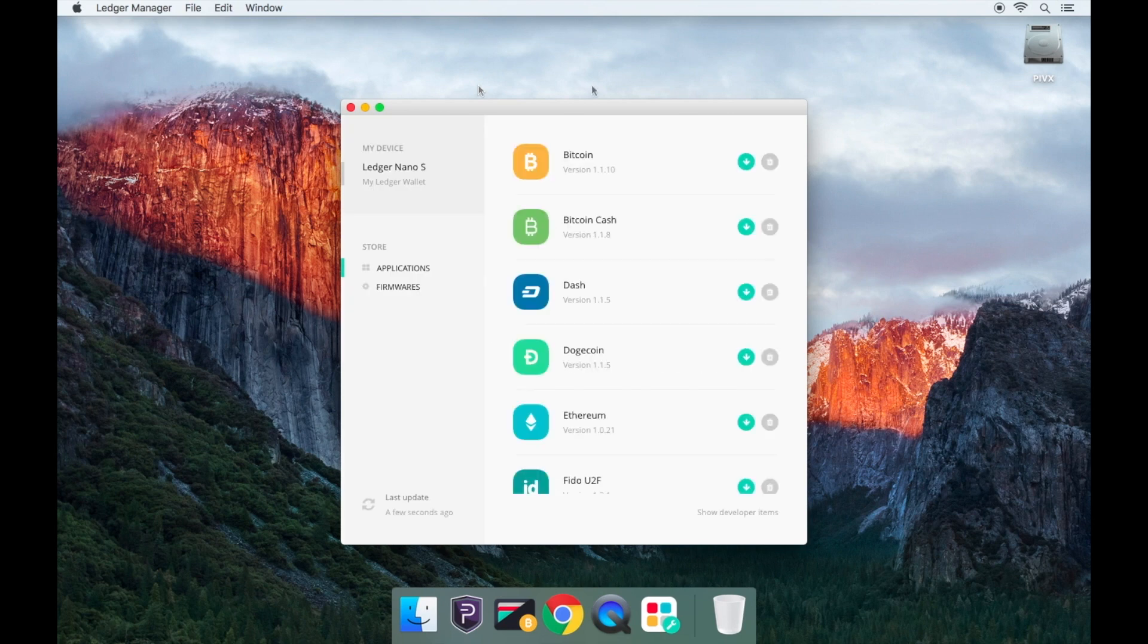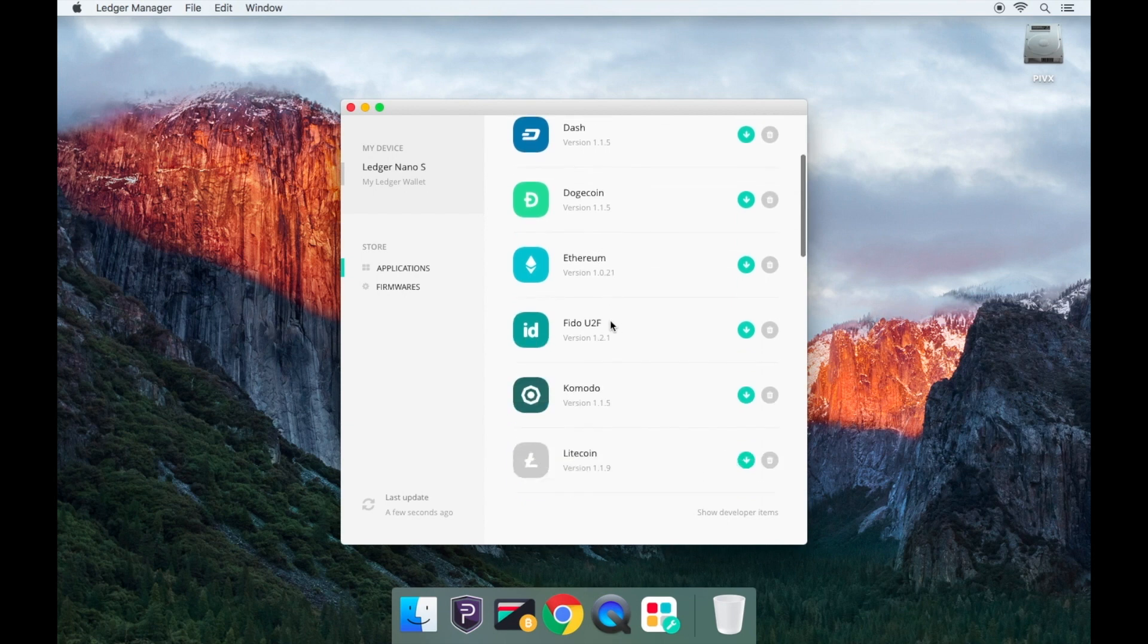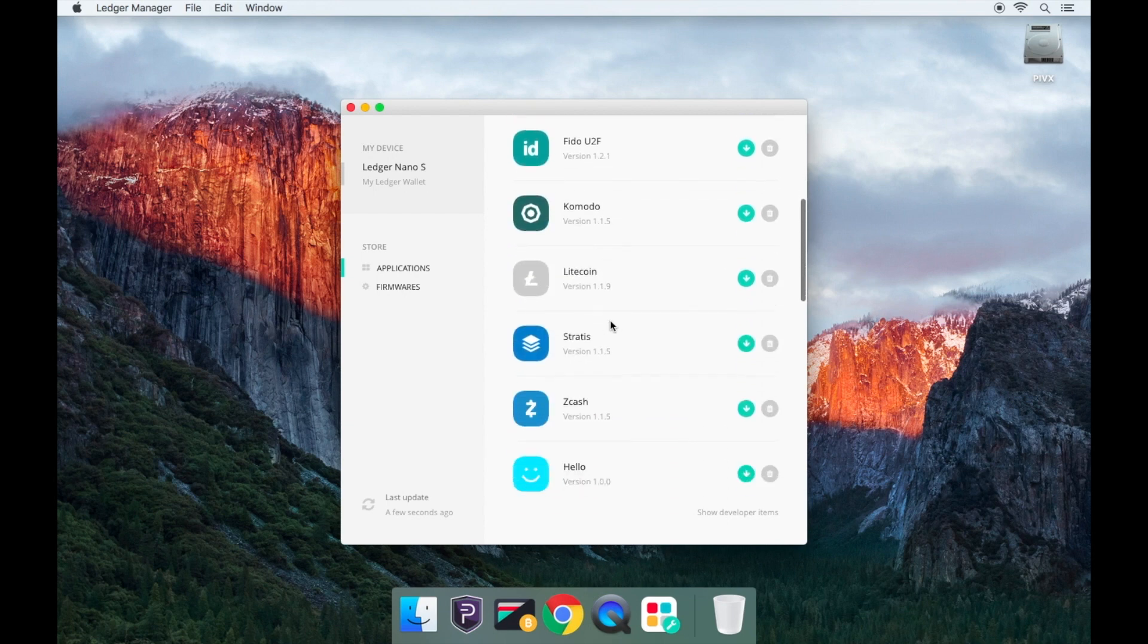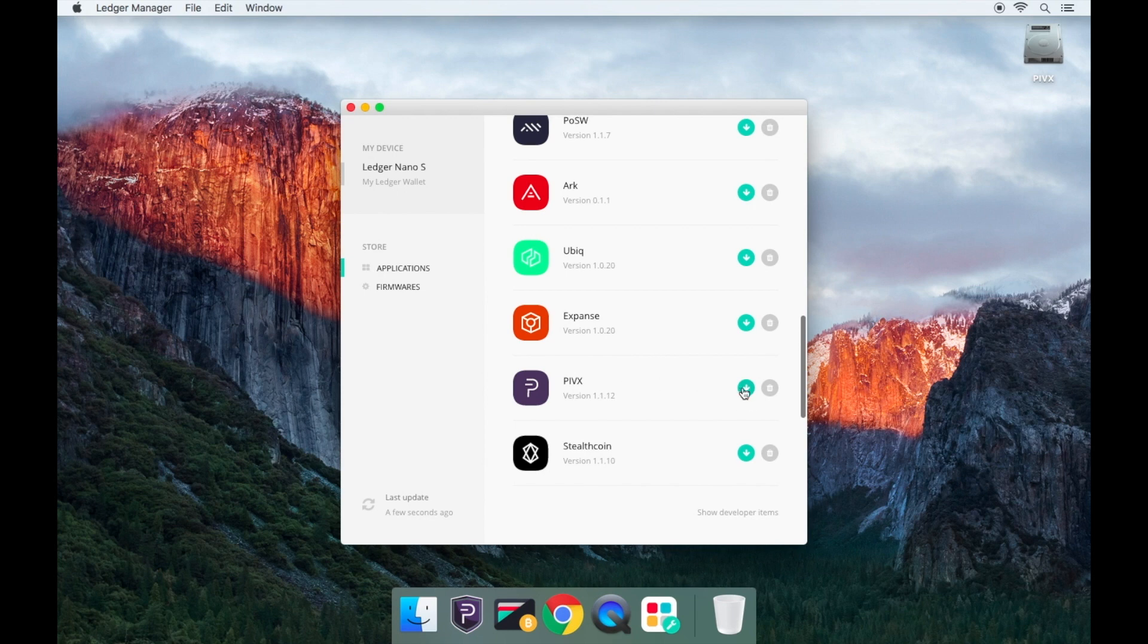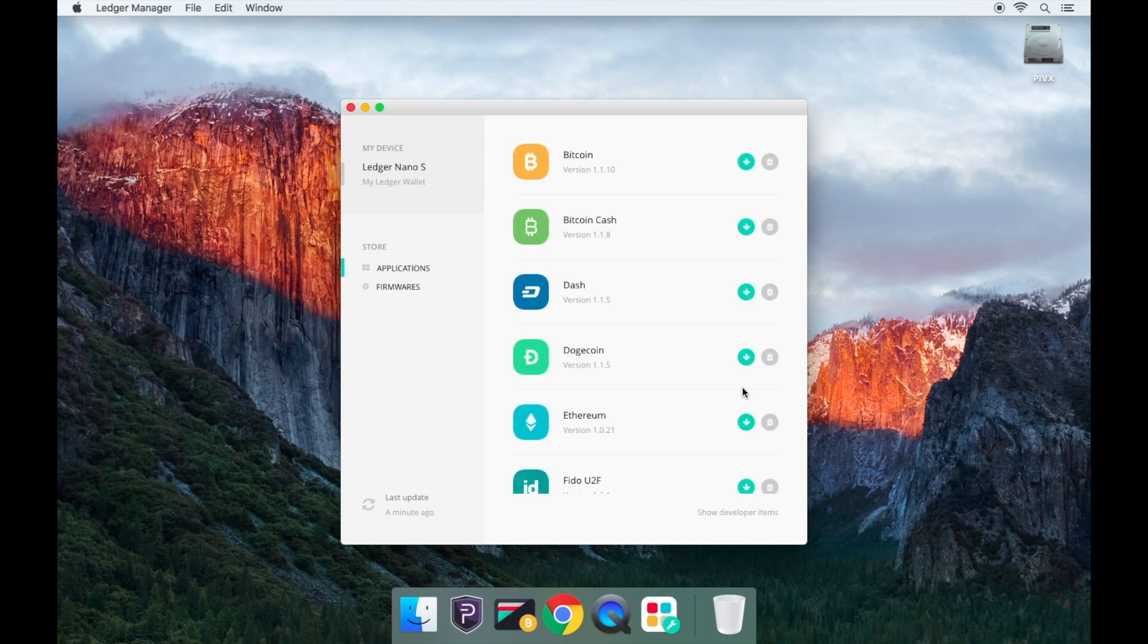You'll now need to scroll down and you will see PIVX wallet. Click on the green arrow to install the PIVX wallet onto the Ledger Nano S. Please note that you may need to confirm this installation on your Ledger Nano S by clicking the buttons on the device if prompted.